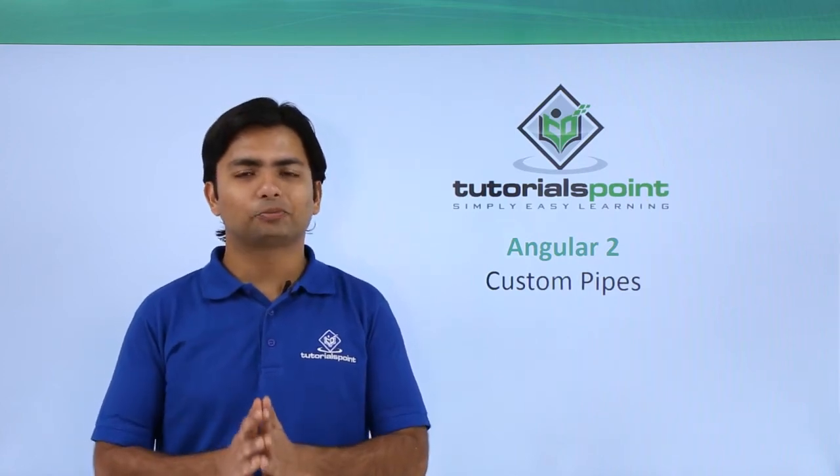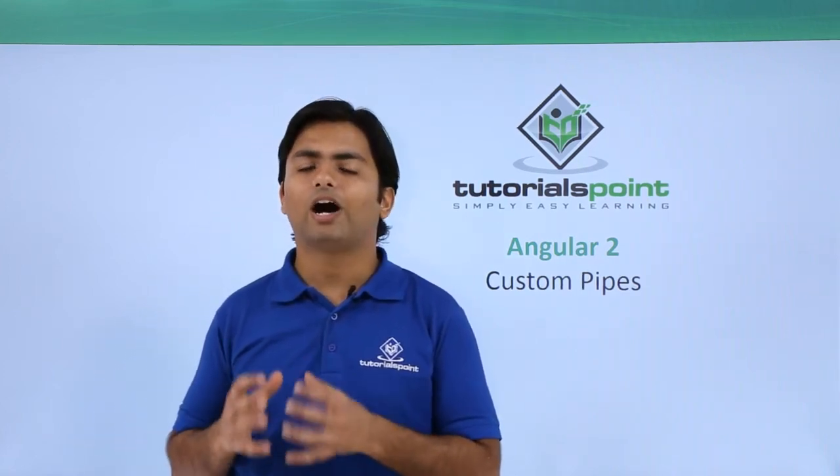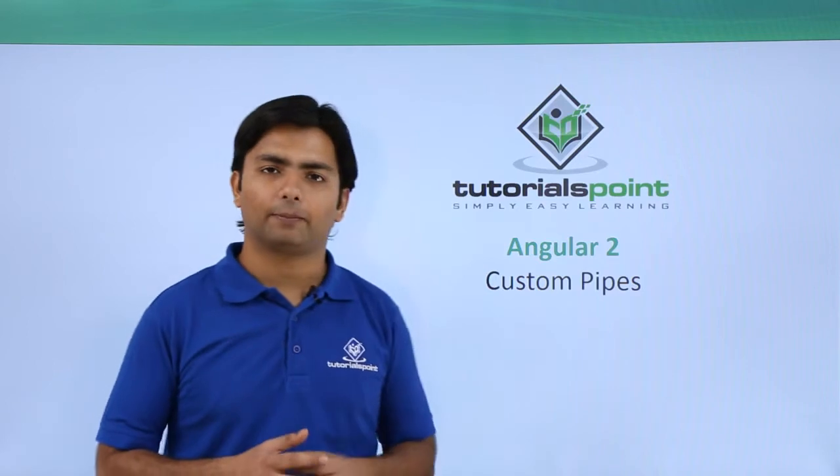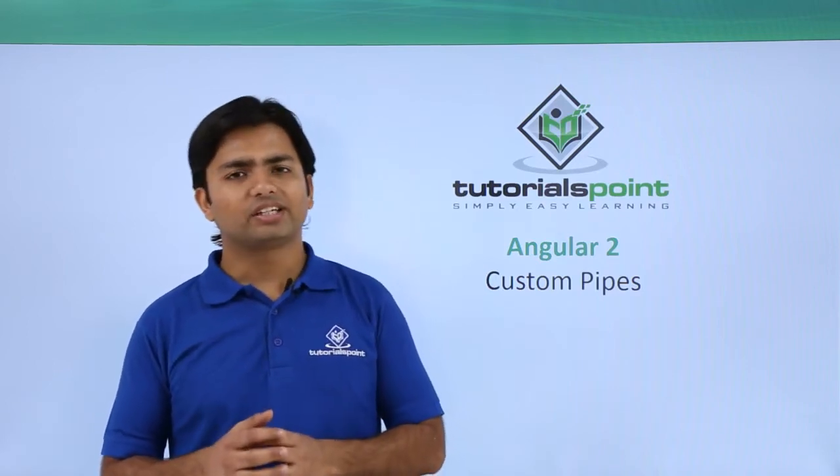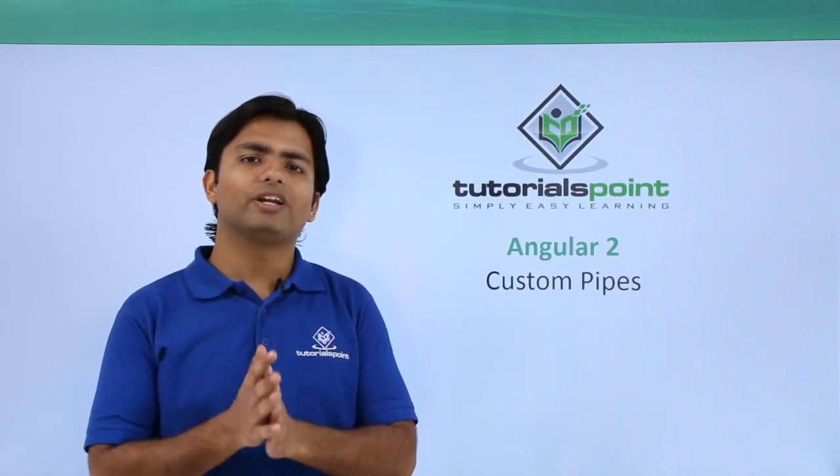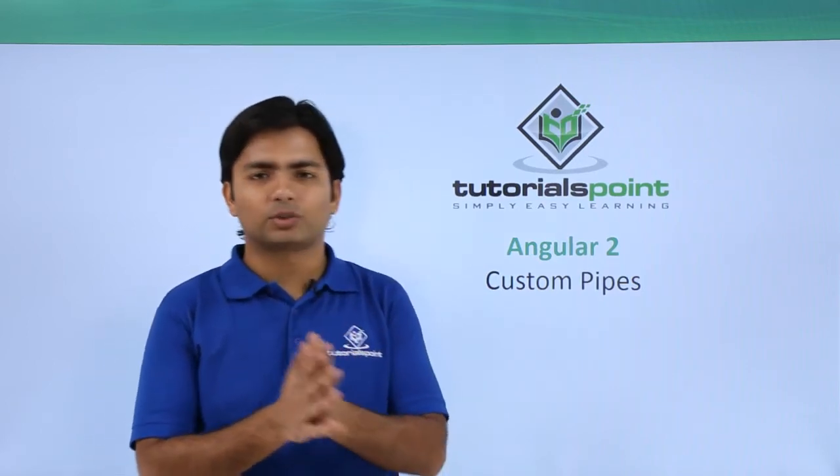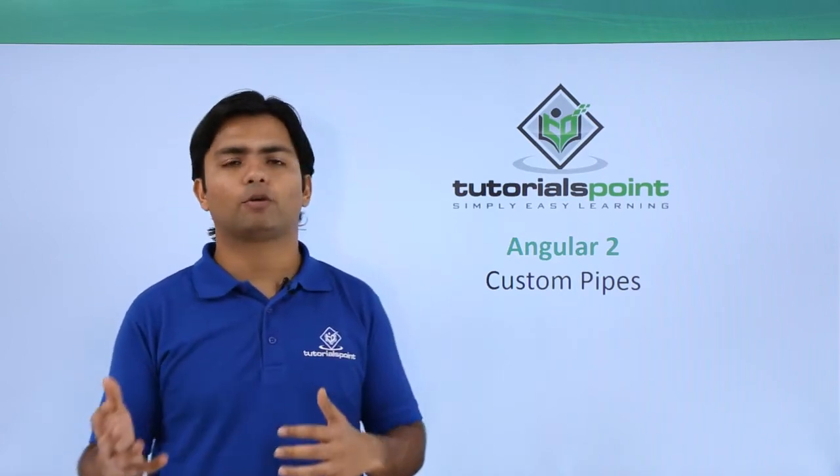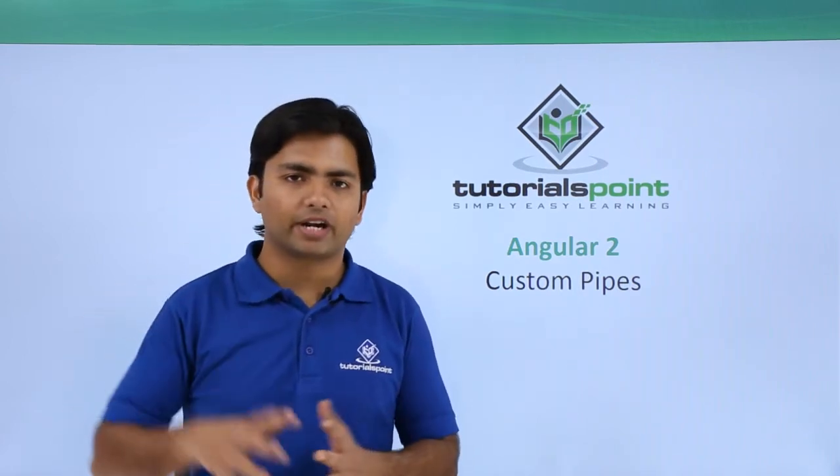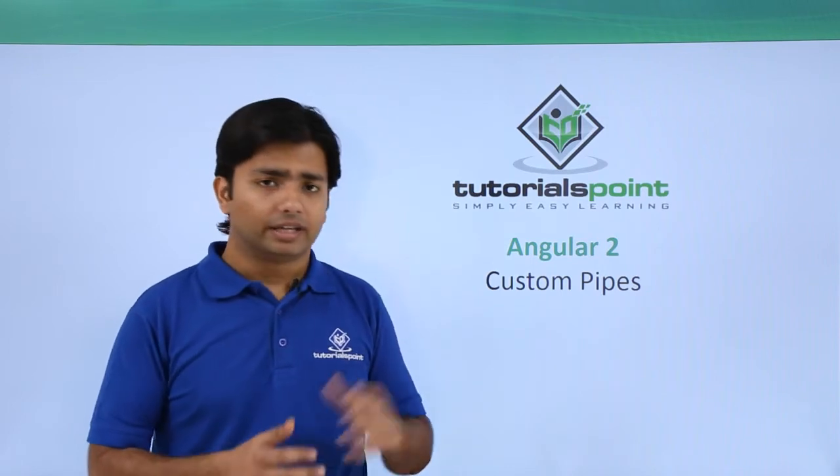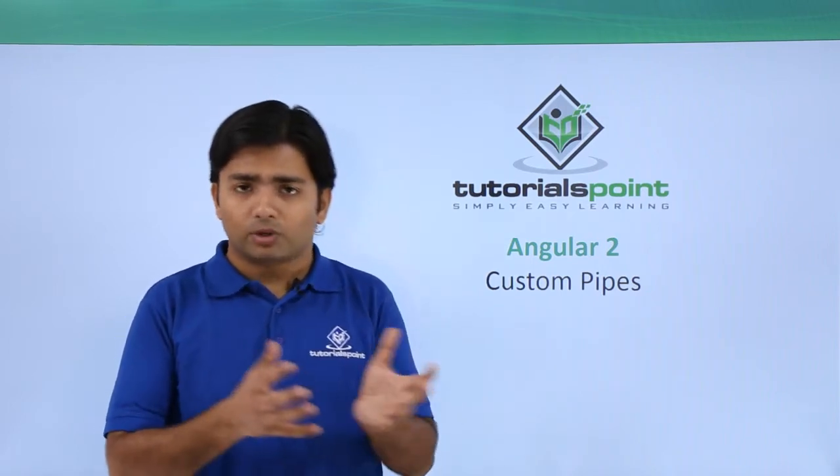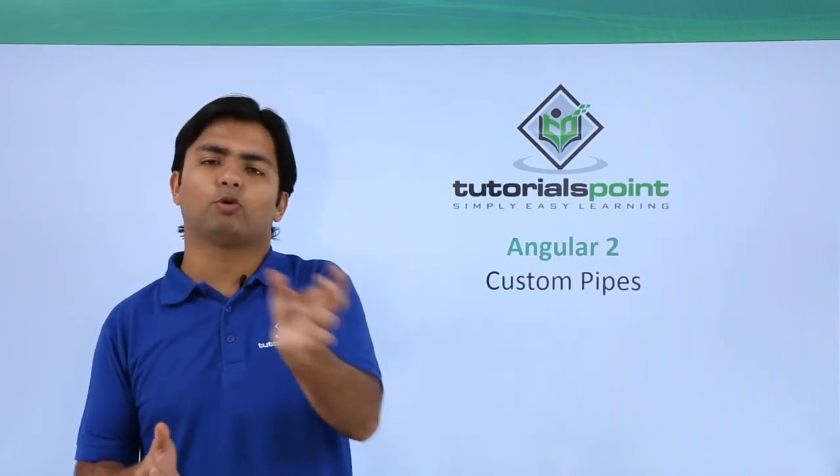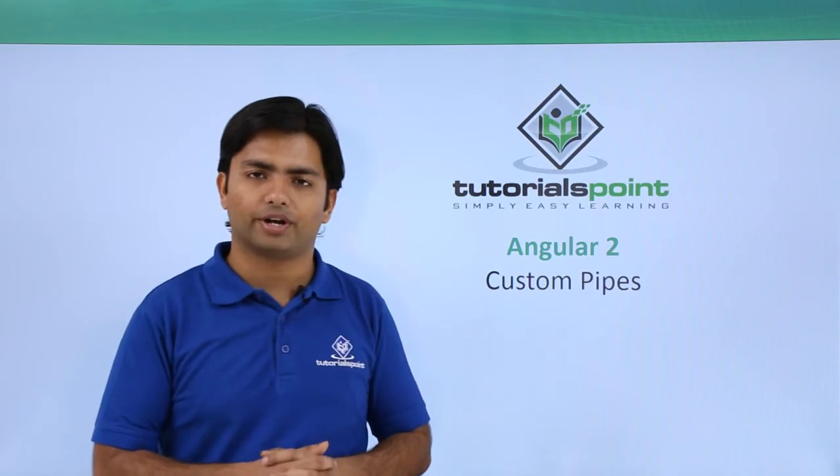Now in this video we will see how to create custom pipes. Basically, for custom pipes we will have to do something similar to components. Like when we create a component, we import some of the predefined component like Component, and when we want to define, we create an export class with the name of the component.